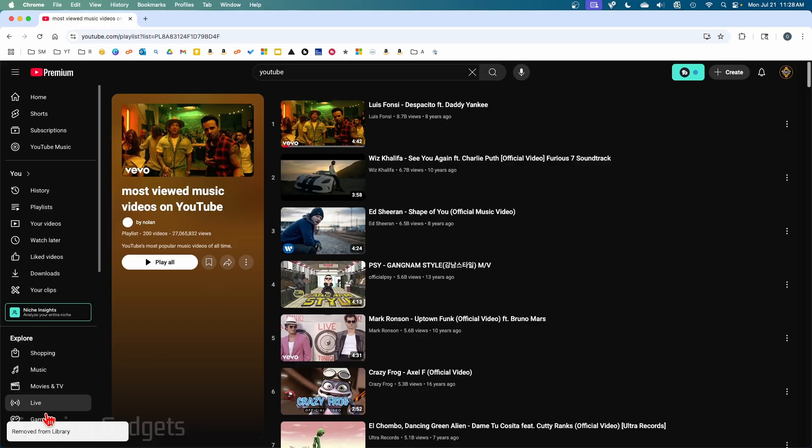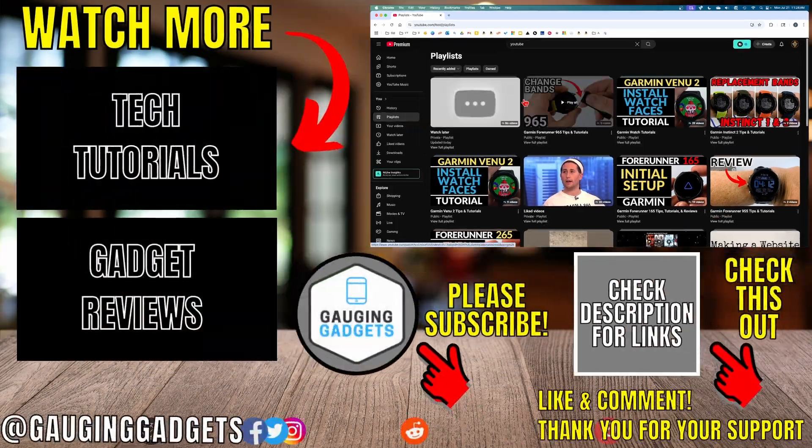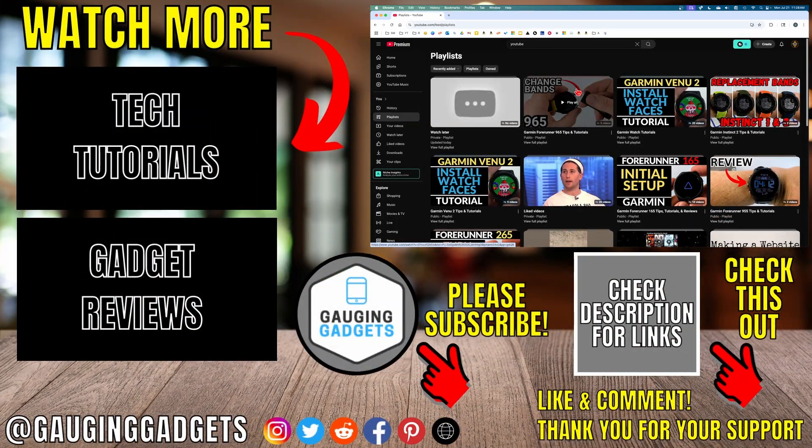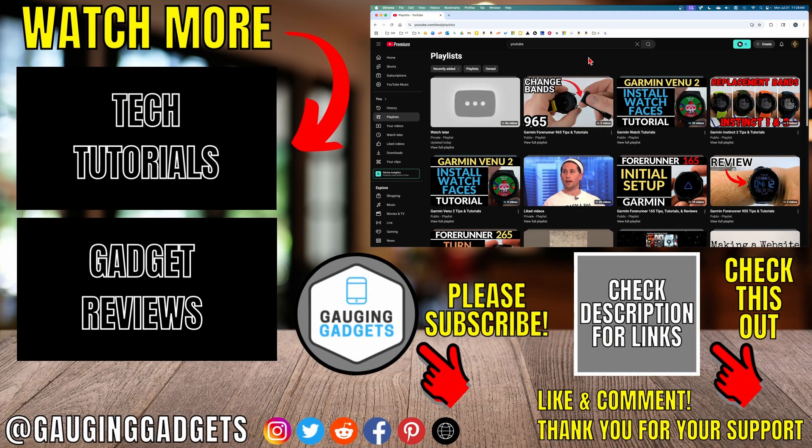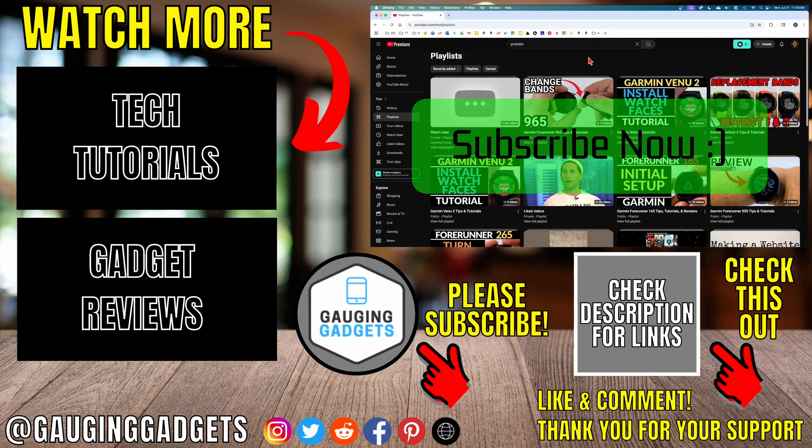And there you go - you've removed that playlist from your library and deleted it from your account. If I go back to Playlist, you'll see that playlist has been removed. If this video helped you, give it a thumbs up and please consider subscribing to my channel.